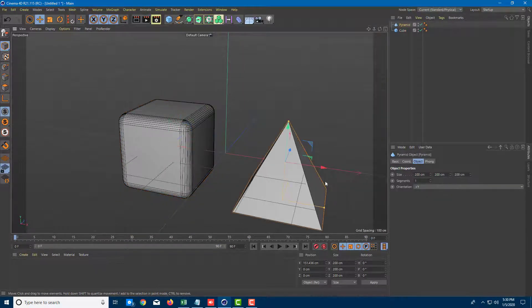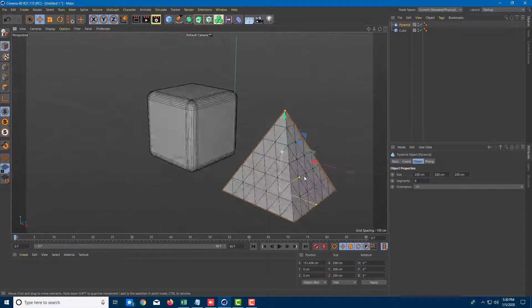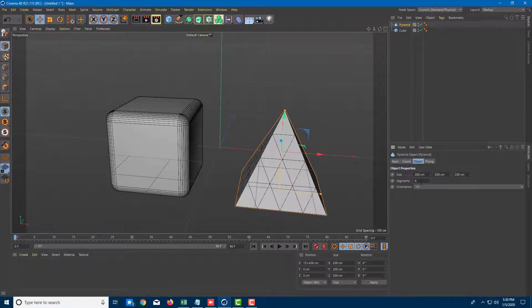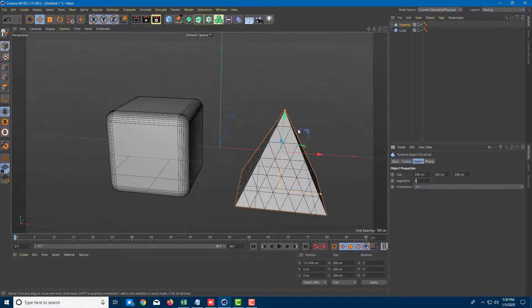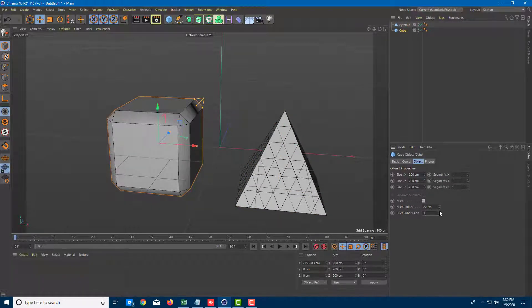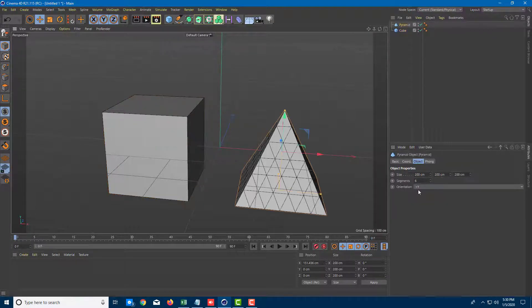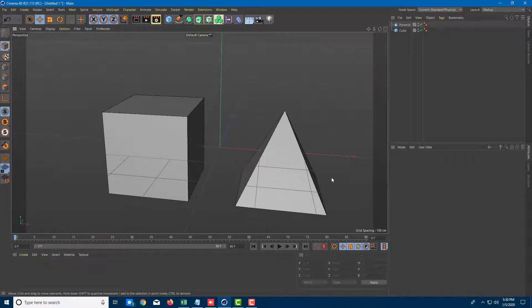Over here you can see there are separate options, including segments. I can increase the number of segments to increase the level of detail. Be sure to do this before you convert the object into a polygonal object, because after converting you cannot revert back and add more details. To keep it simple, I'm going to use no fillet radius — zero centimeters, no fillet division — just one segment.